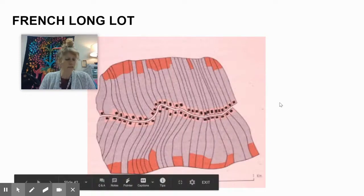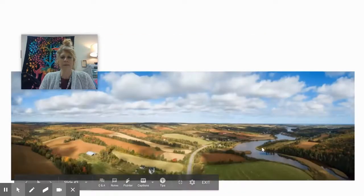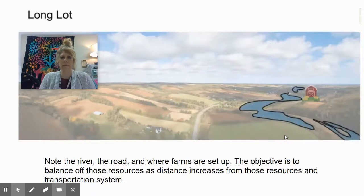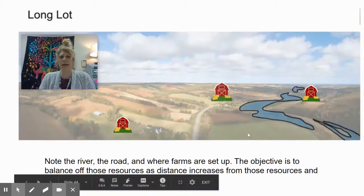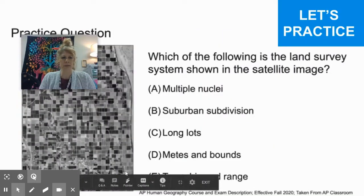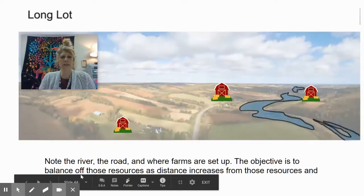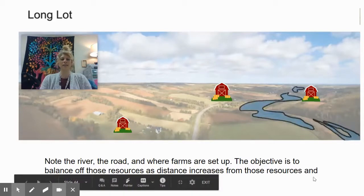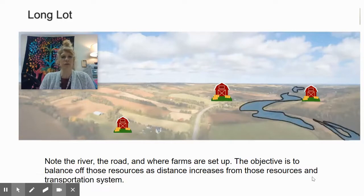This last one is the French Long Lot, and remember this is usually based by a resource like a river. If I set my overlay over there, you'll see structures like farmland and homes pop up, all dispersed along the river. Note where the river and road are — those structures were placed based on the location of the river and road, trying to balance resources at an equal distance along a transportation system.